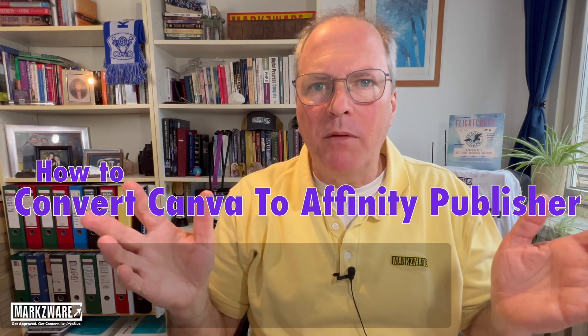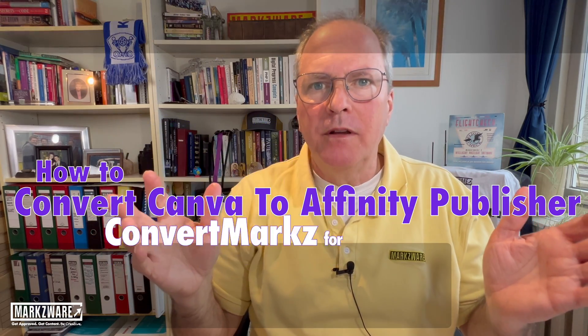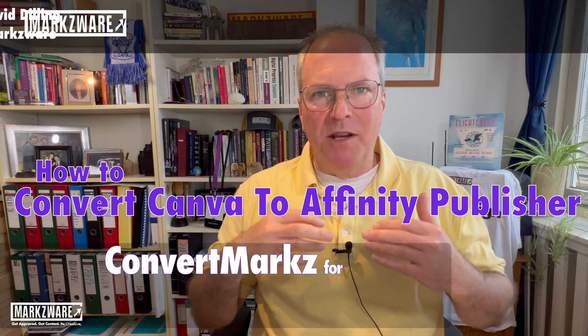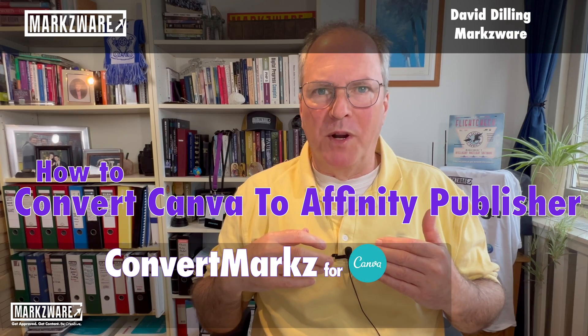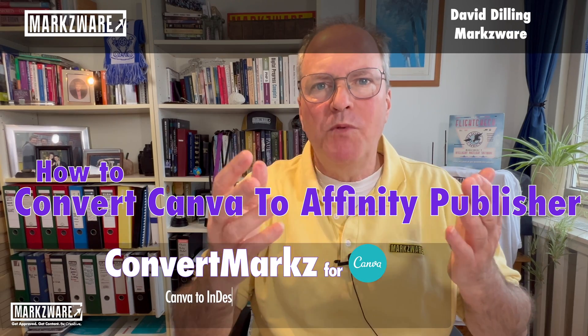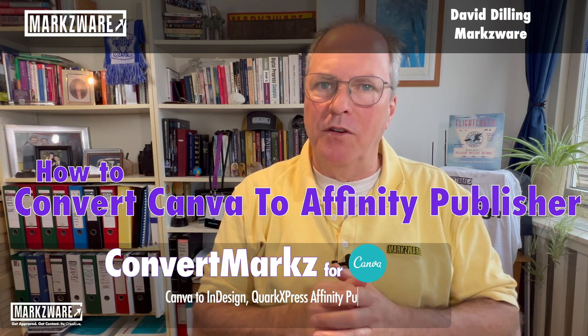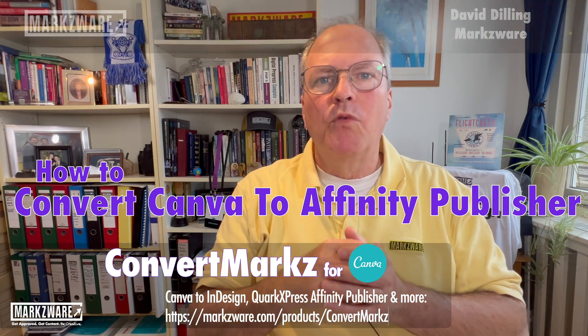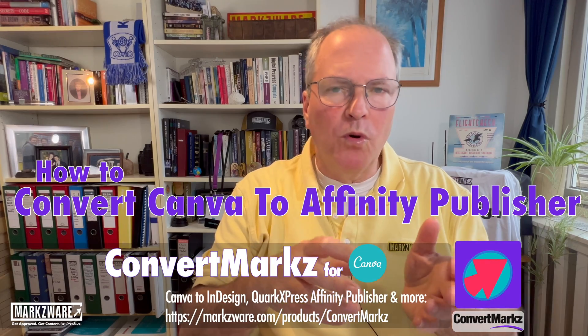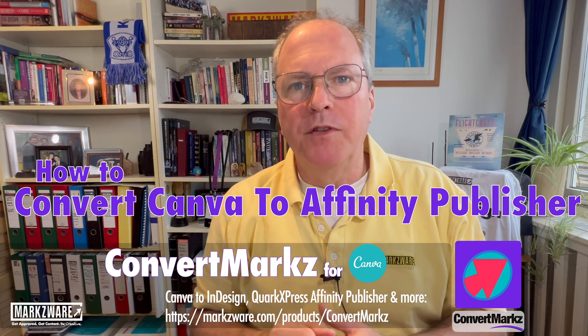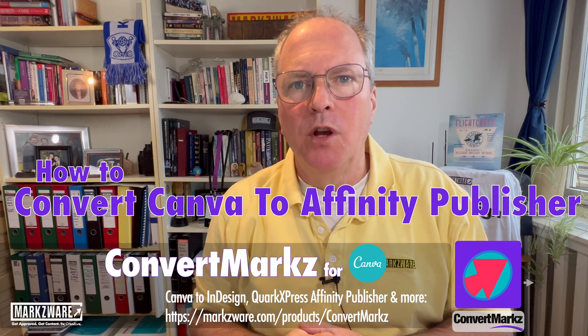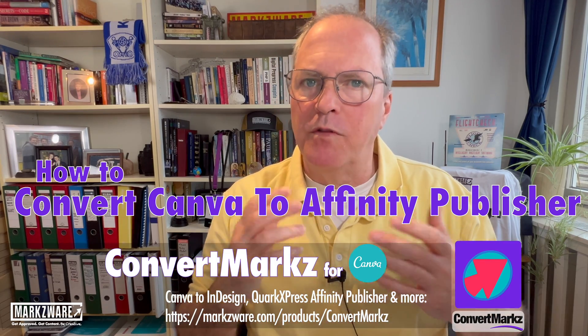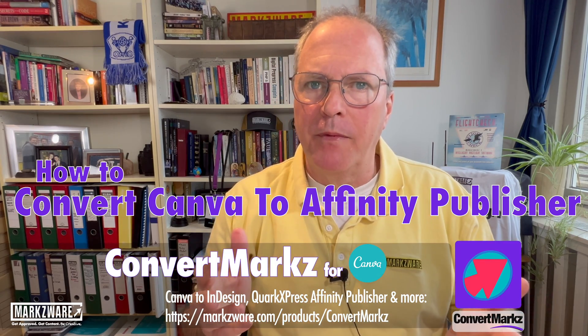How to export Canva files to Affinity Publisher. Hi everybody, David Dilling from Markzware, and we have an easy way for you to get your Canva files exported into Affinity Publisher with ConvertMarkz from Markzware.